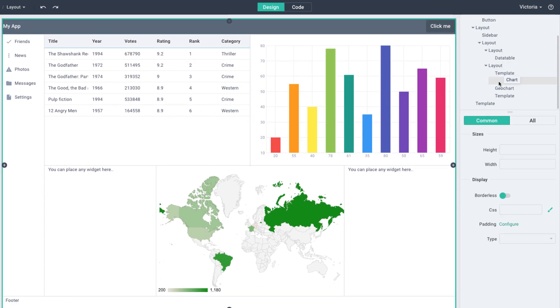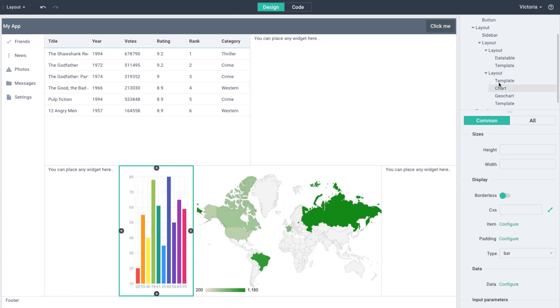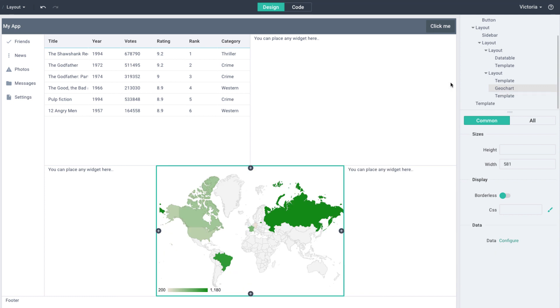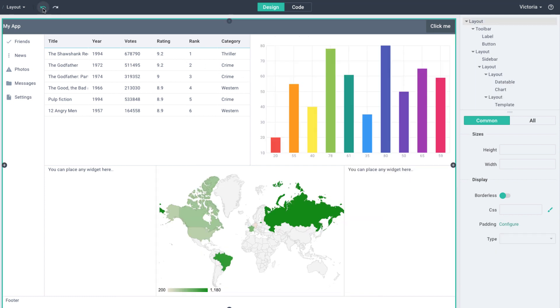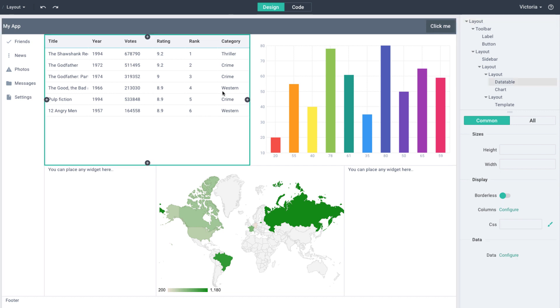The same operations – selecting, deleting, and drag and drop – can be performed in the tree located in the top right corner. The tree reflects the current state of the application and displays widget names.